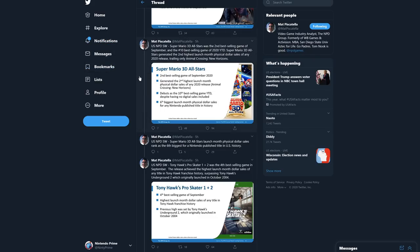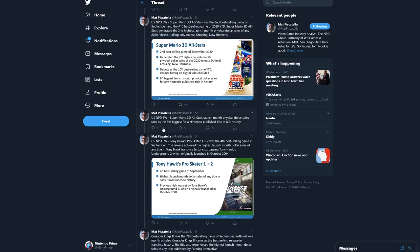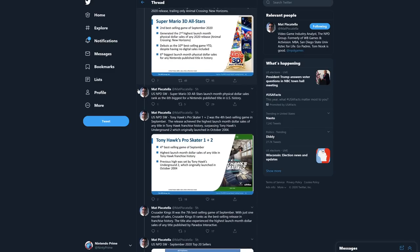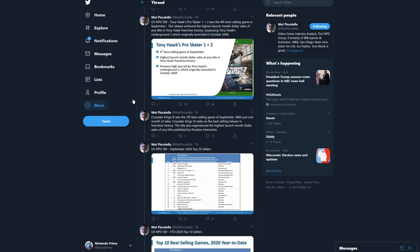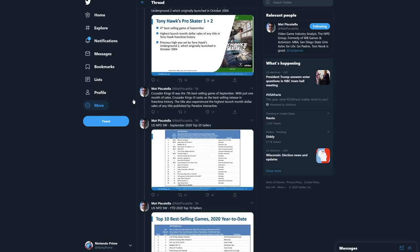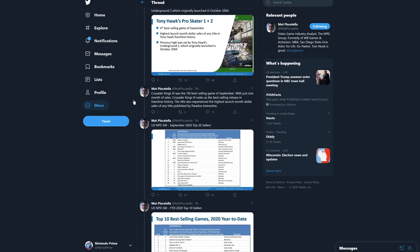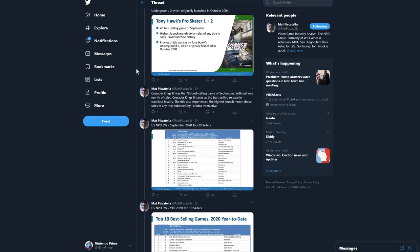Tony Hawk's Pro Skater 1 and 2 was the fourth best-selling game in September. The release achieved the highest launch month dollar sales of any title in Tony Hawk franchise history, surpassing Tony Hawk's Underground 2 which originally launched back in October 2004. Good news for Tony Hawk Pro Skater fans there. Crusader Kings 3, PC game - I actually plan to pick this game up soon - was the seventh best-selling game of September. With just one month of sales, Crusader Kings 3 ranks as the best-selling release in franchise history.